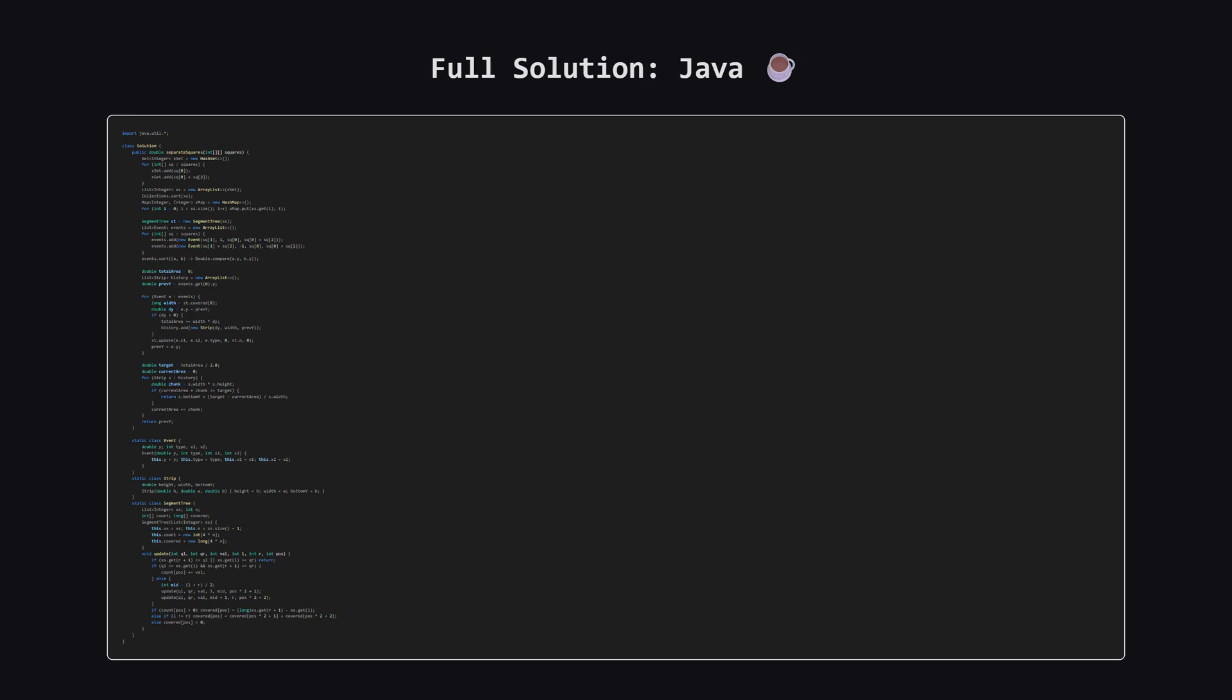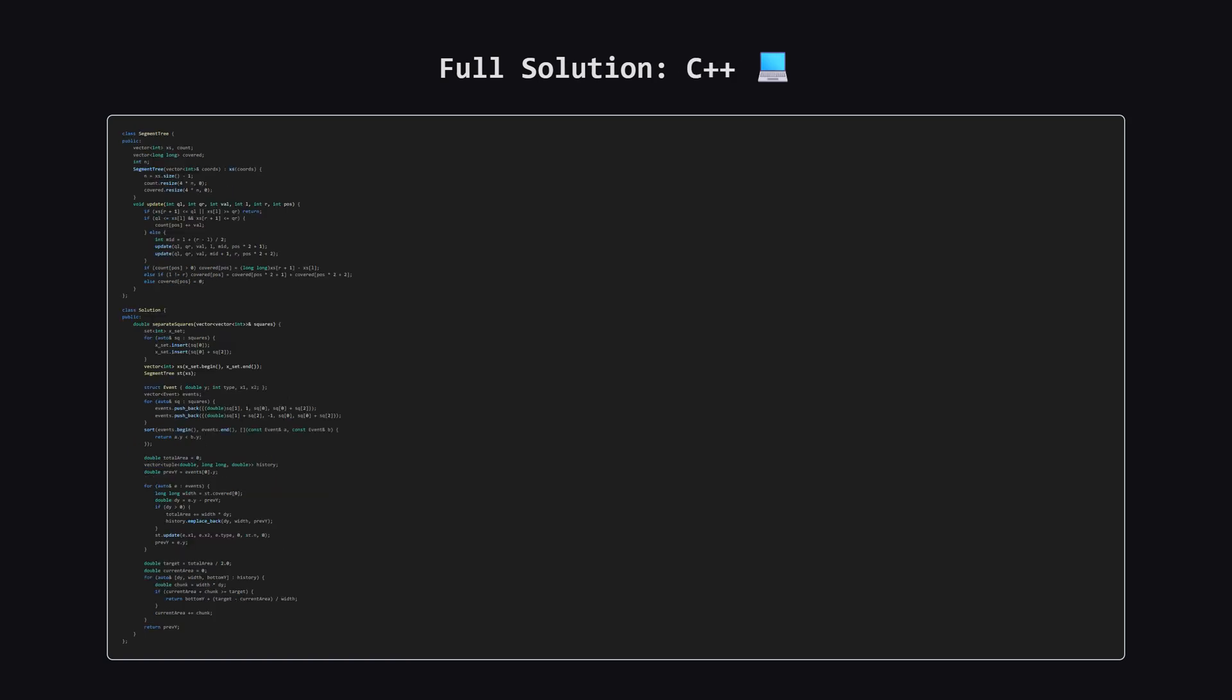All right, as promised, here is the full solution in Java. You can pause the video here to take a closer look at the implementation. Note the use of inner classes for the event and strip to keep things organized.